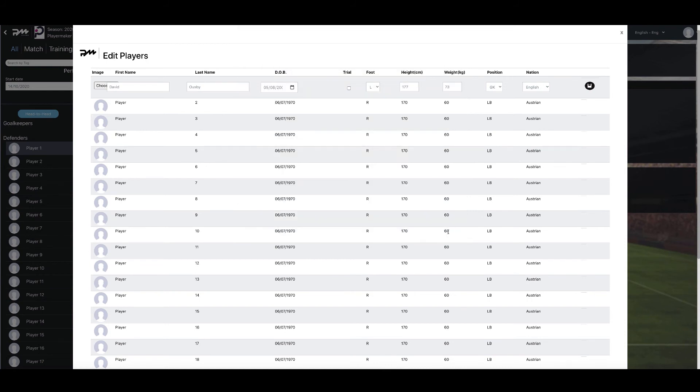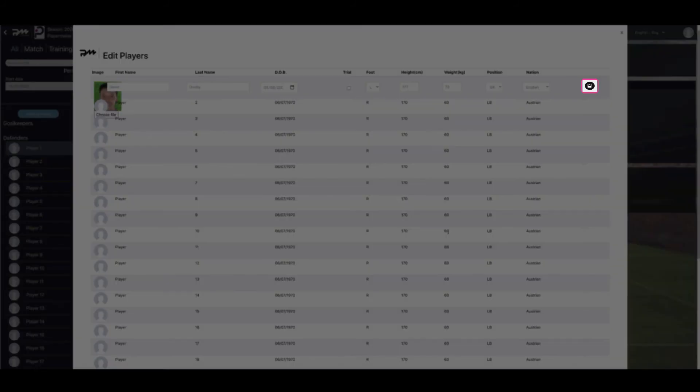Once uploaded, you must save your changes by pressing the Save icon to the far right of the screen.